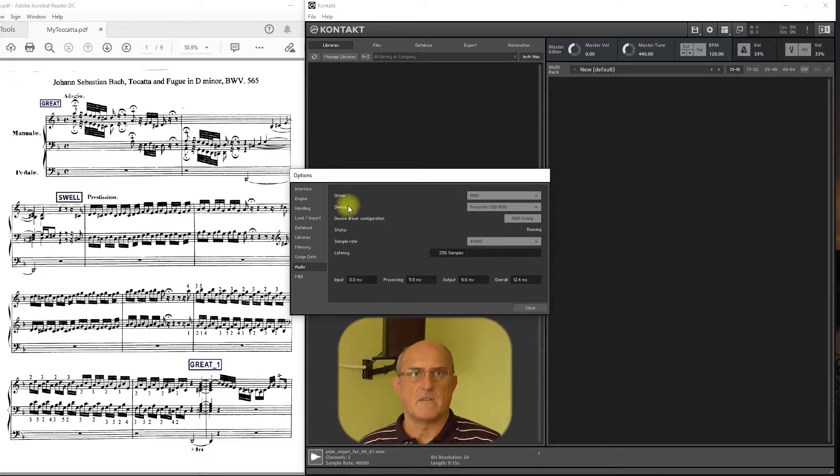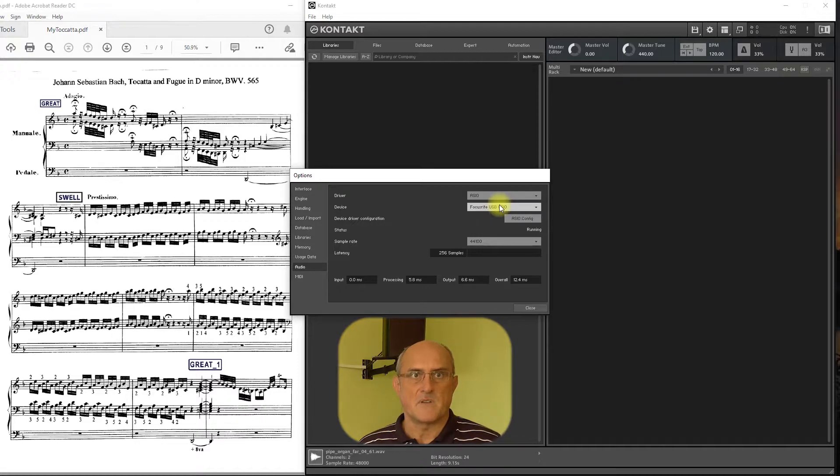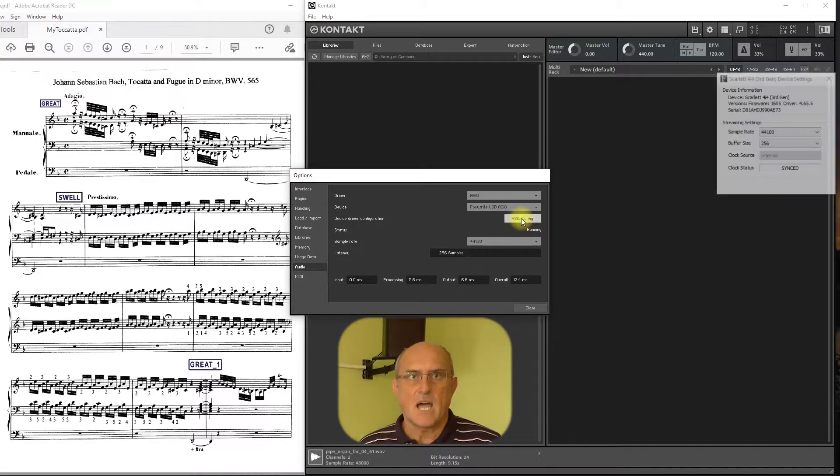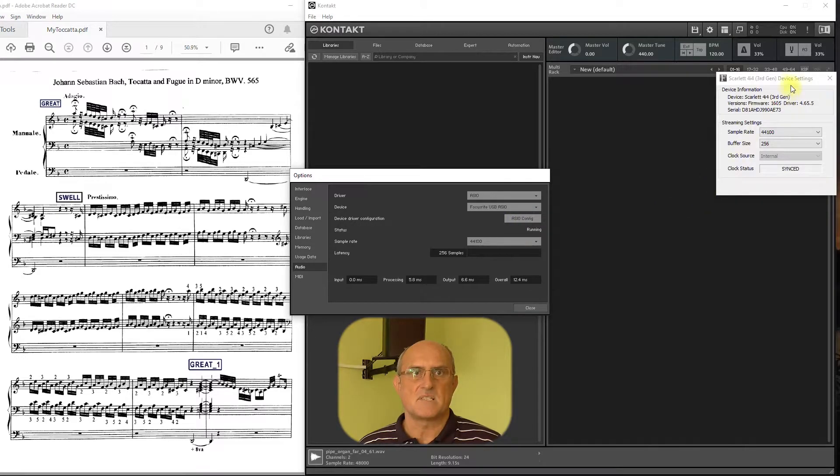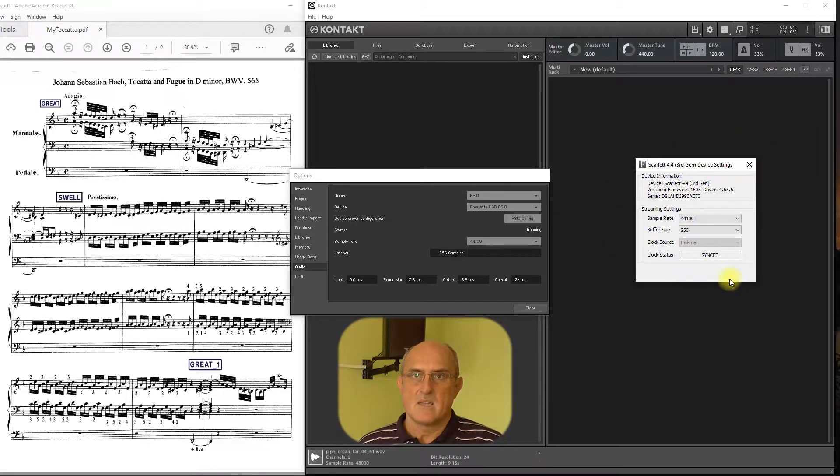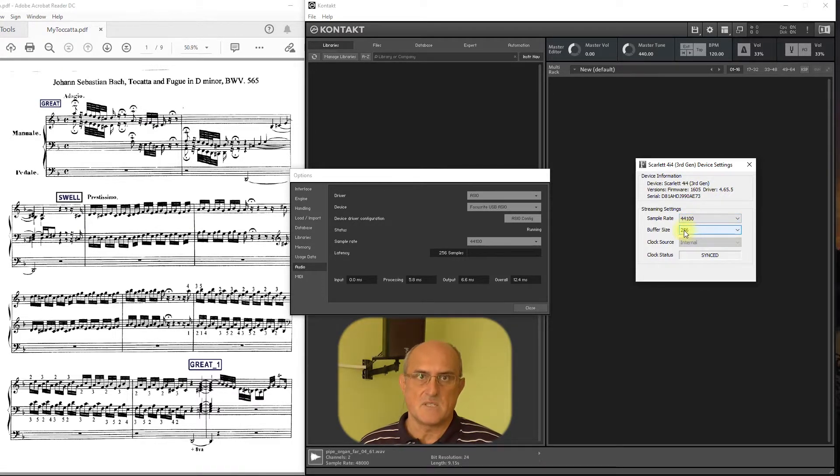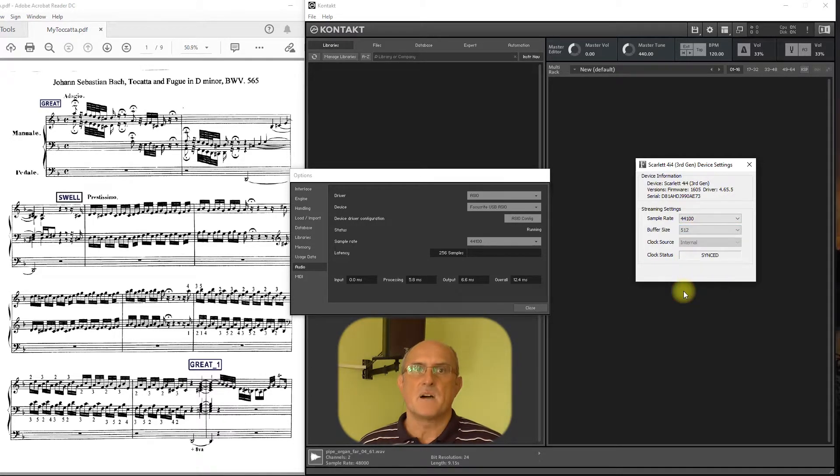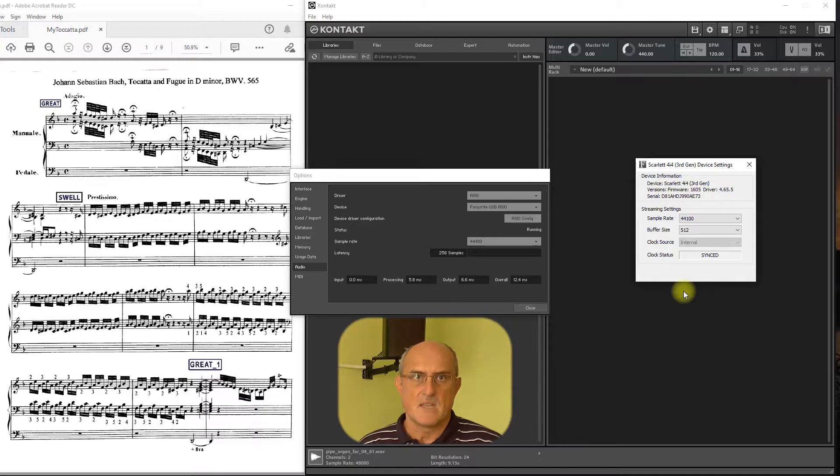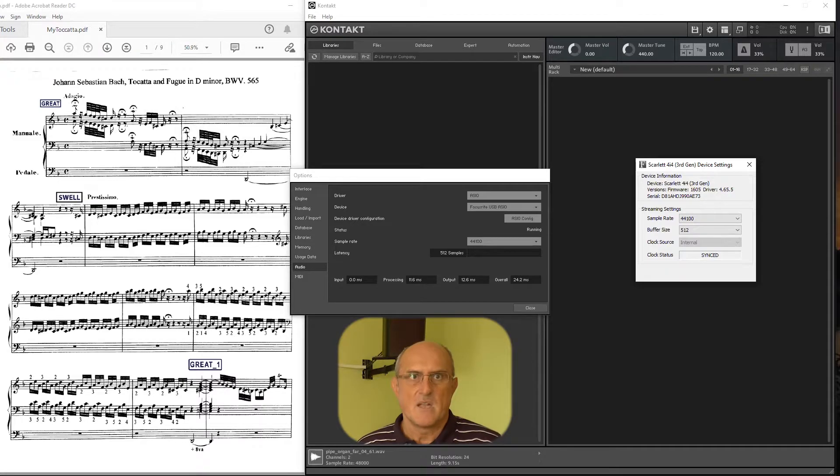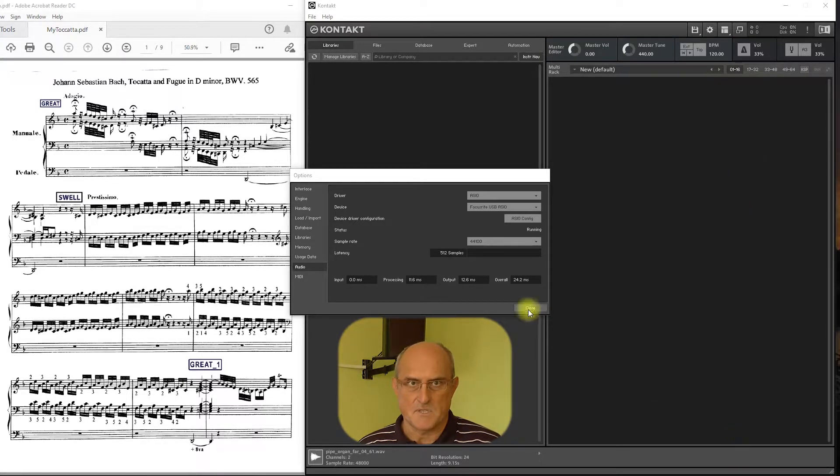Under Driver, choose ASIO. Under Device, find the driver of your audio interface and then click the ASIO configuration. A dialog from Settings of your audio device will open. Set Sample Rate to 44,000 and Buffer Size or Block Size to 512. That will increase the latency a bit, but don't worry about that. Close Device Dialog and then Close Options.